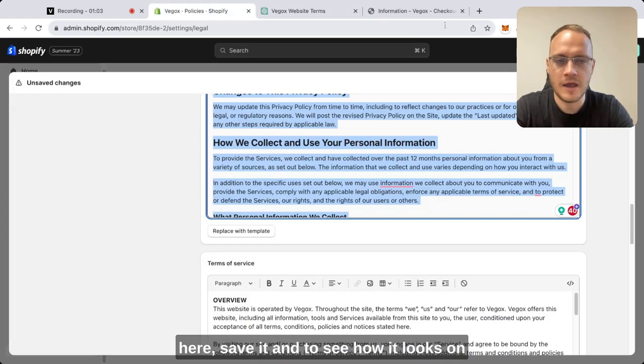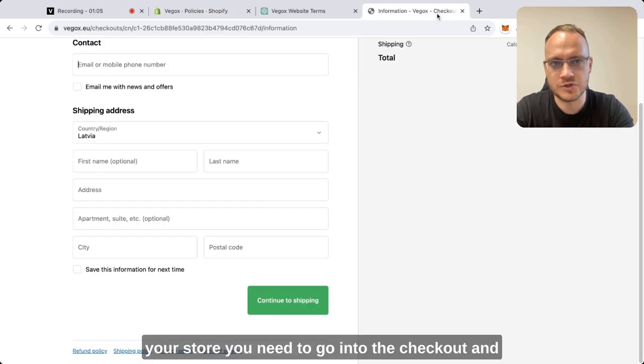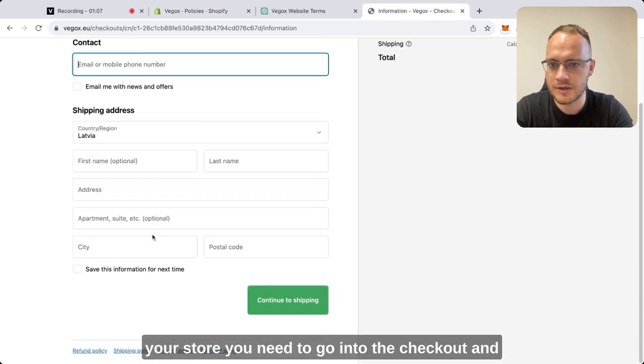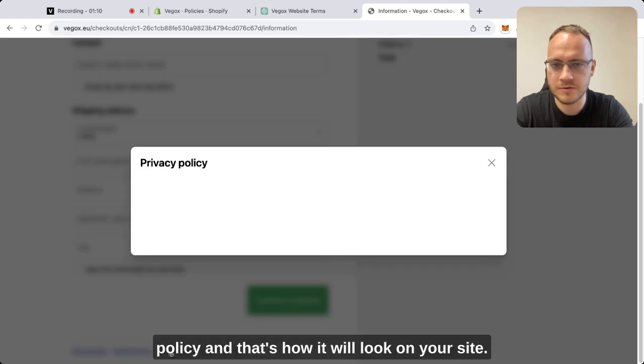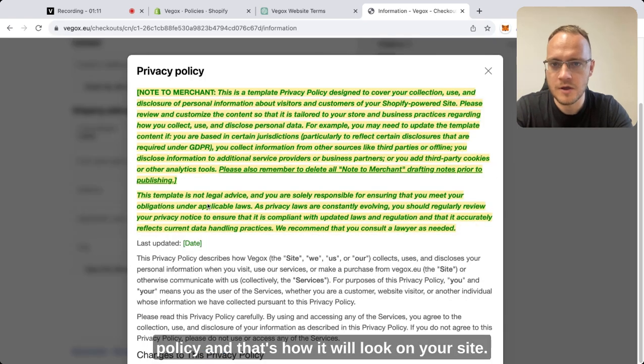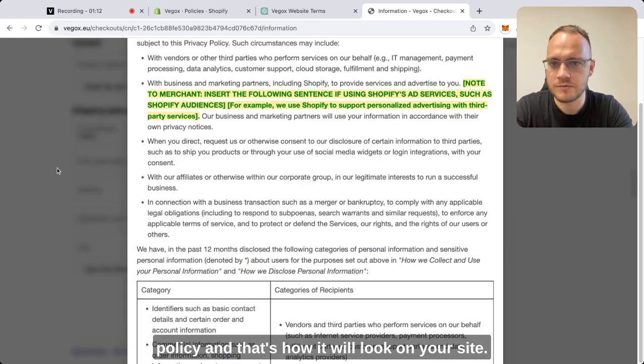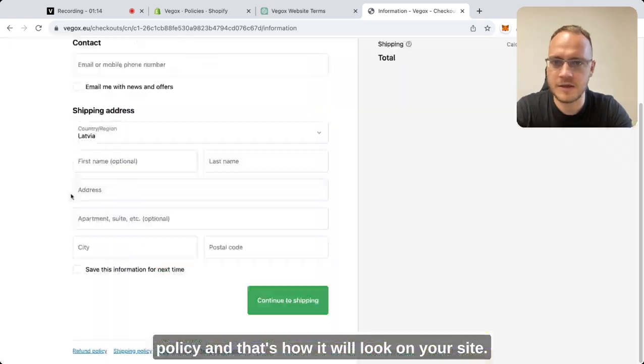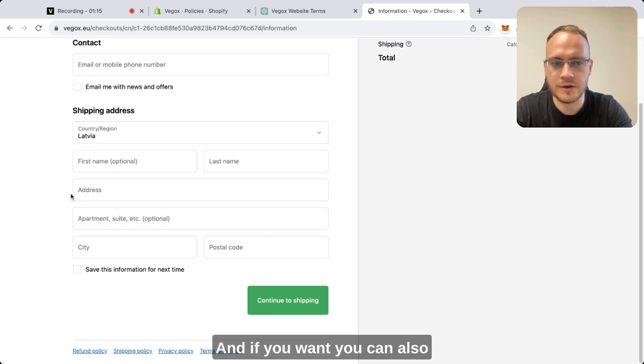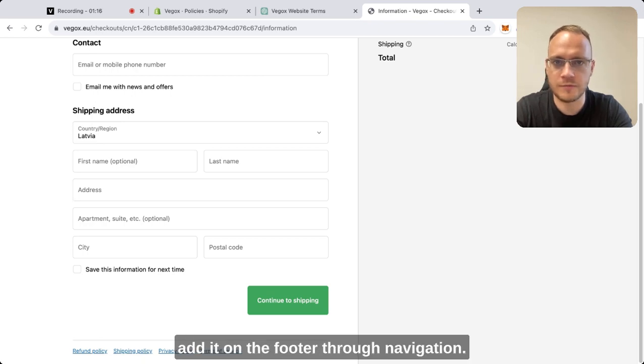Save it. To see how it will look on your store, you need to go to the checkout, and under the checkout you can see the privacy policy and how it will look on your site. If you want, you can also add it to the footer through navigation.